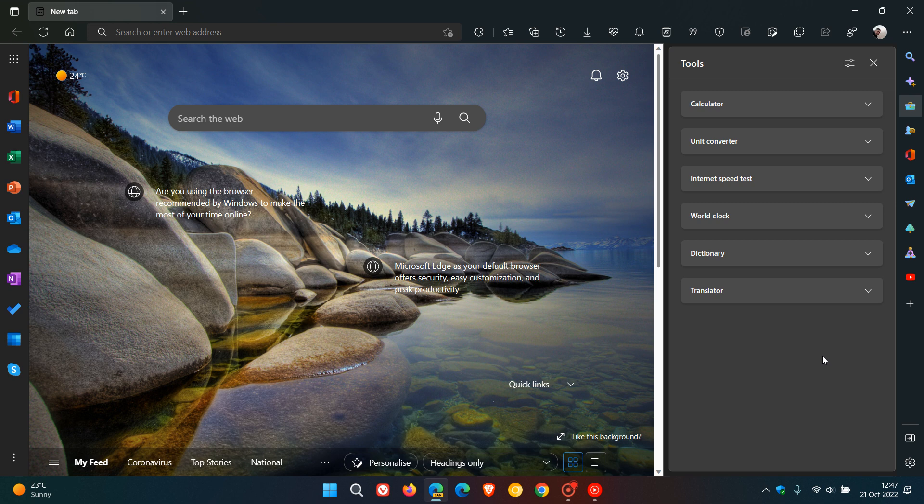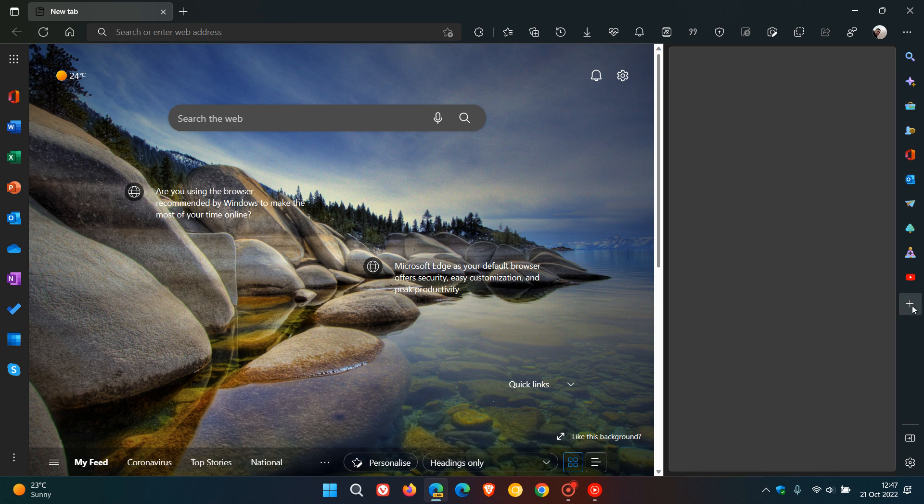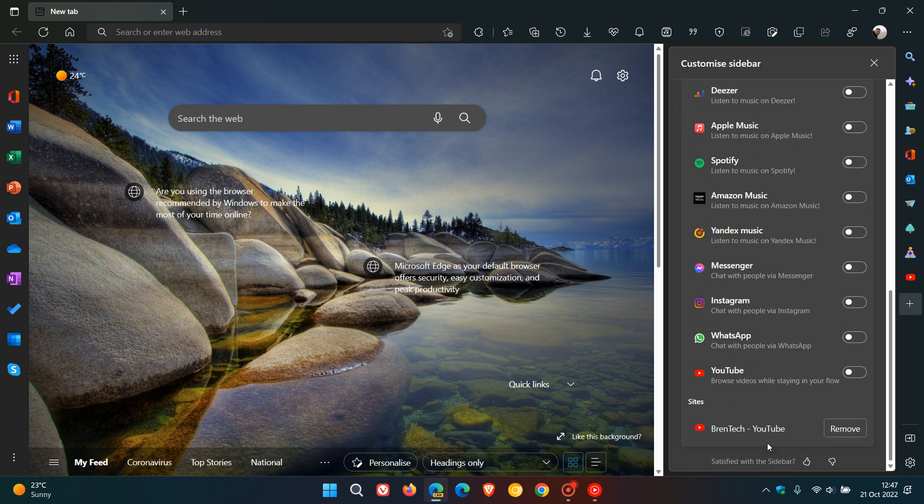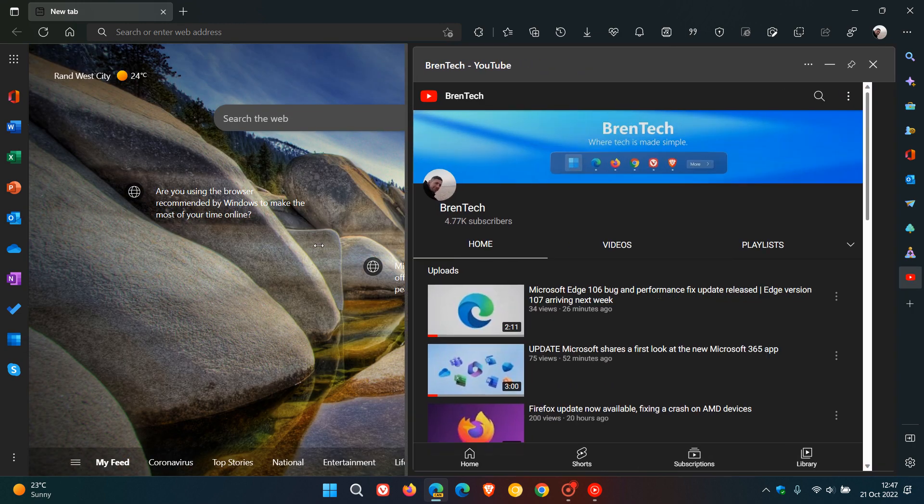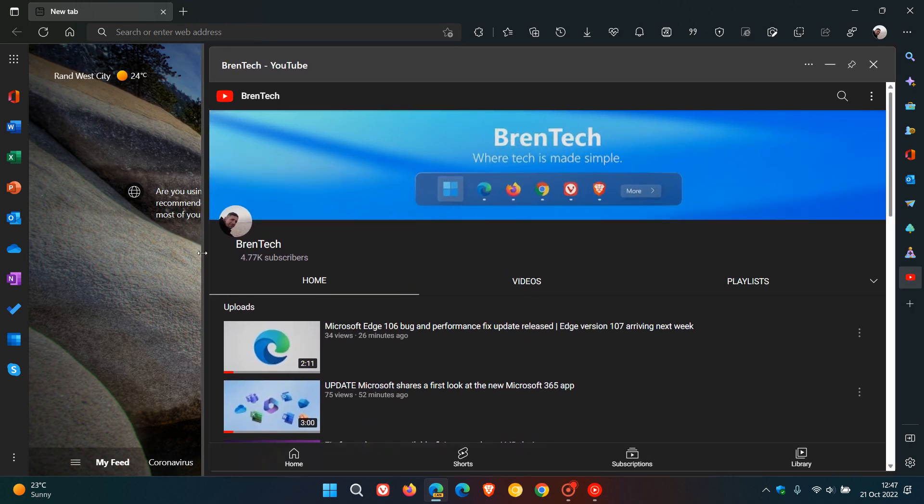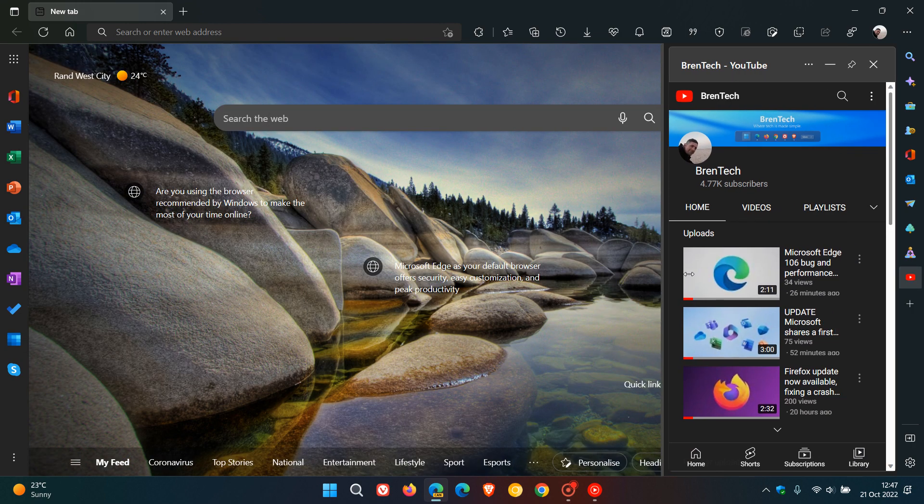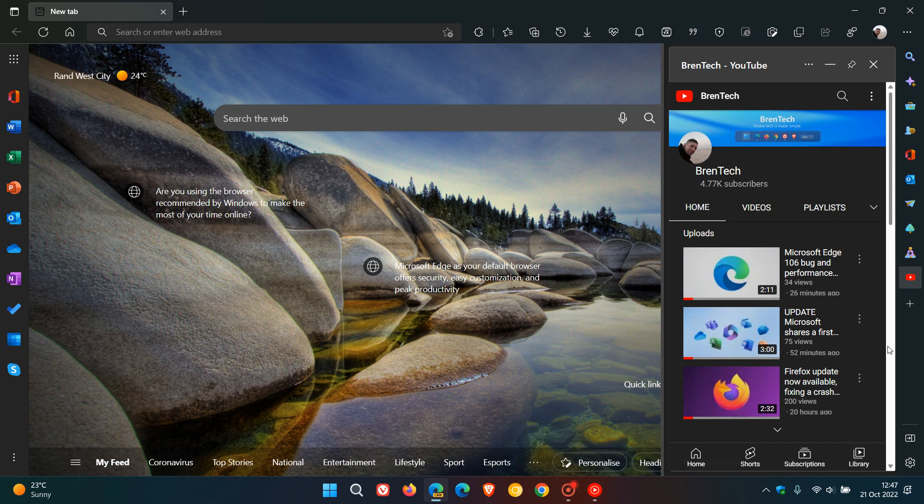This side panel resizing now only applies to sites that you add manually, as I've demonstrated, like my YouTube page. So as mentioned, if you add a site manually, you can resize the side panel for that site.